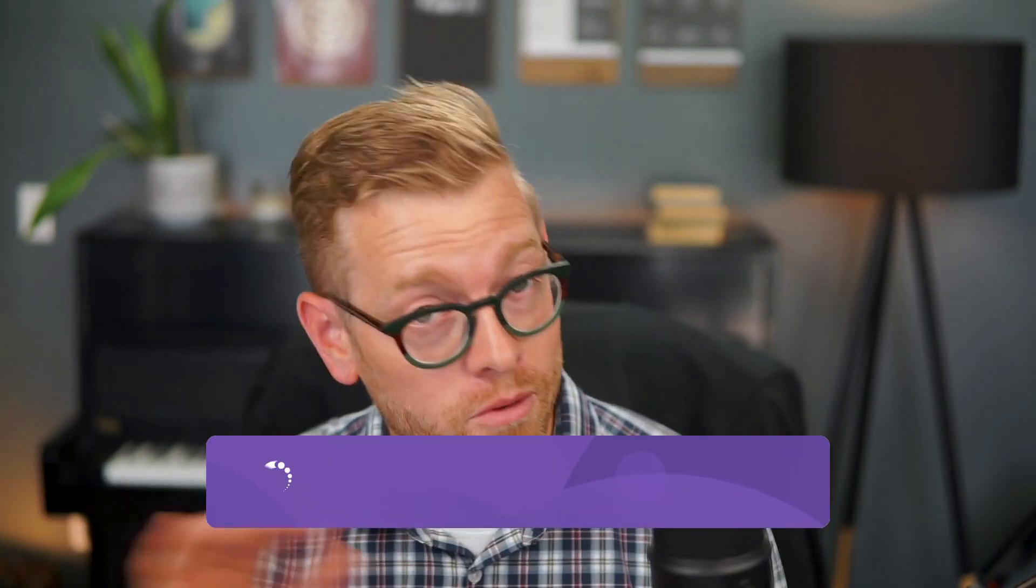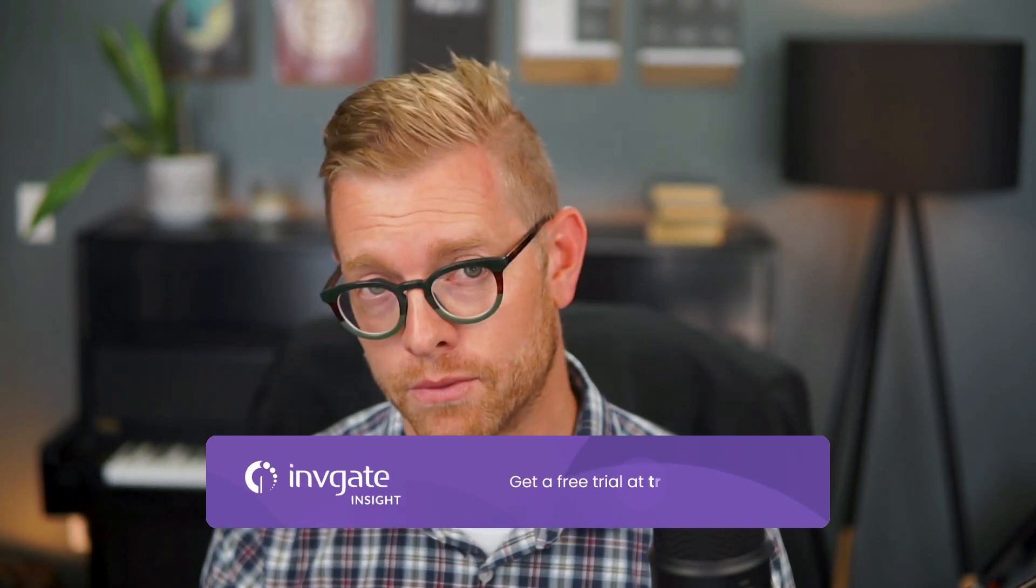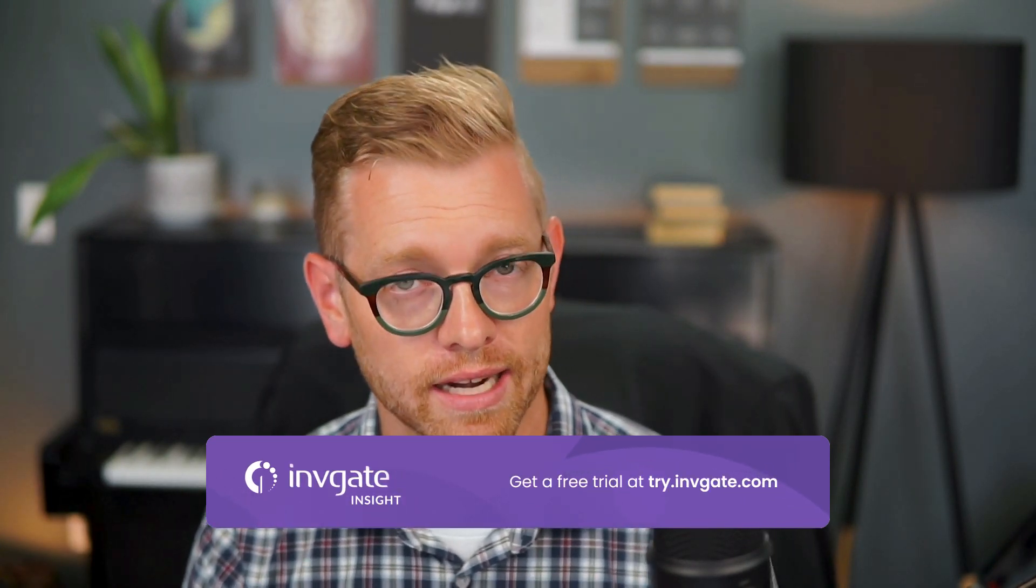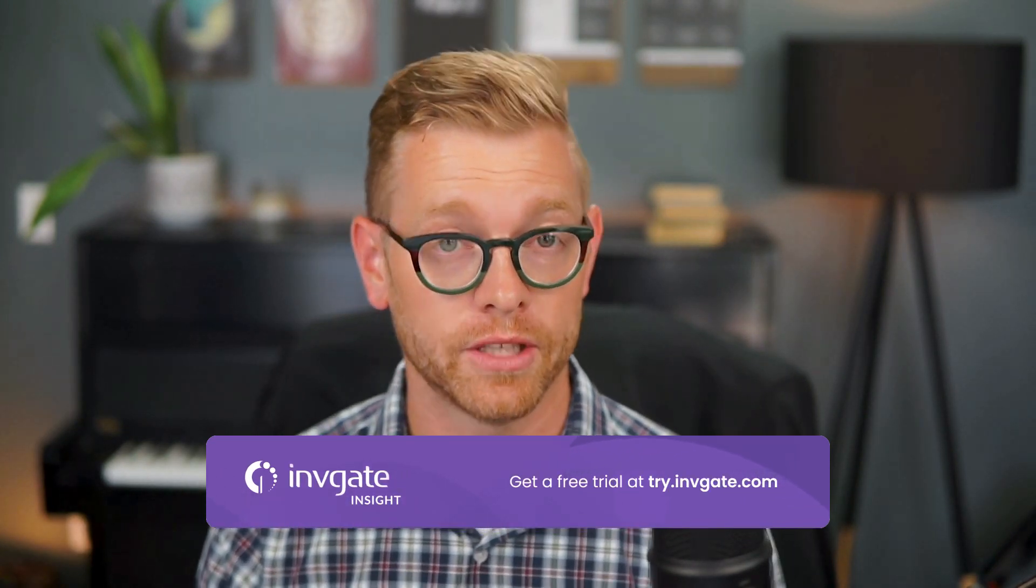Hi, Matt Barron, product specialist at InvGate. With InvGate Insight, you can discover, import, manually type, and integrate to many sources for your IT asset inventory and configuration management database, or CMDB. I'm going to walk you through how an asset technician or IT service staff will use our solution. Before we get started, you can always grab a trial instance of our software at try.invigate.com and follow along.